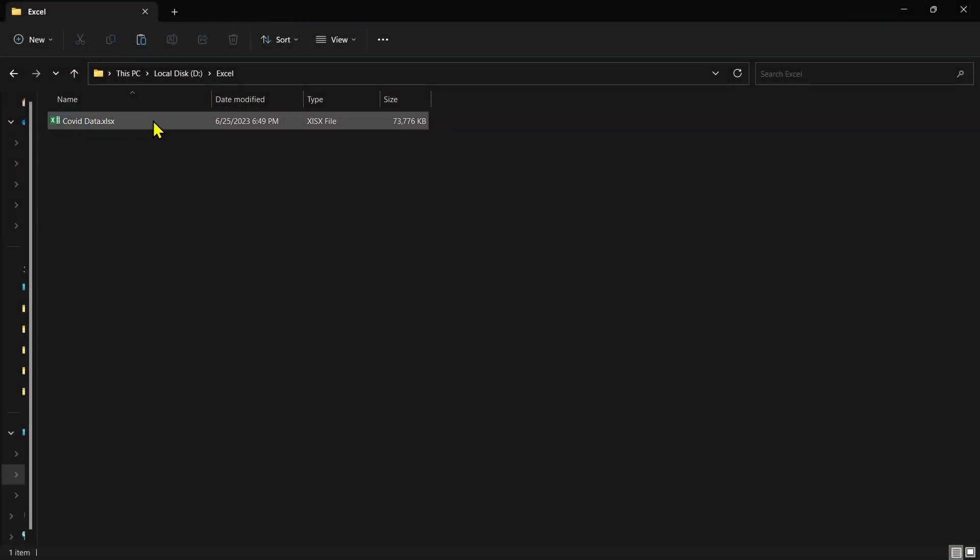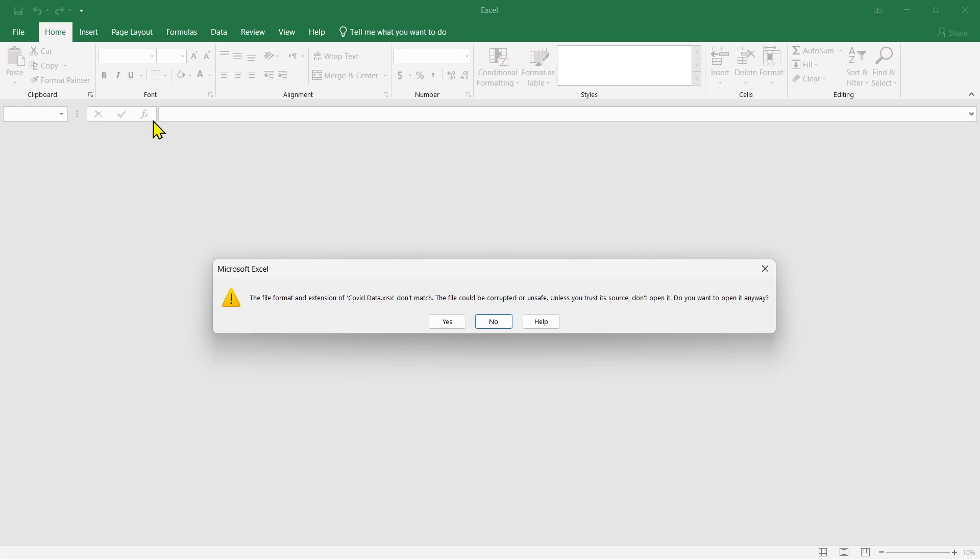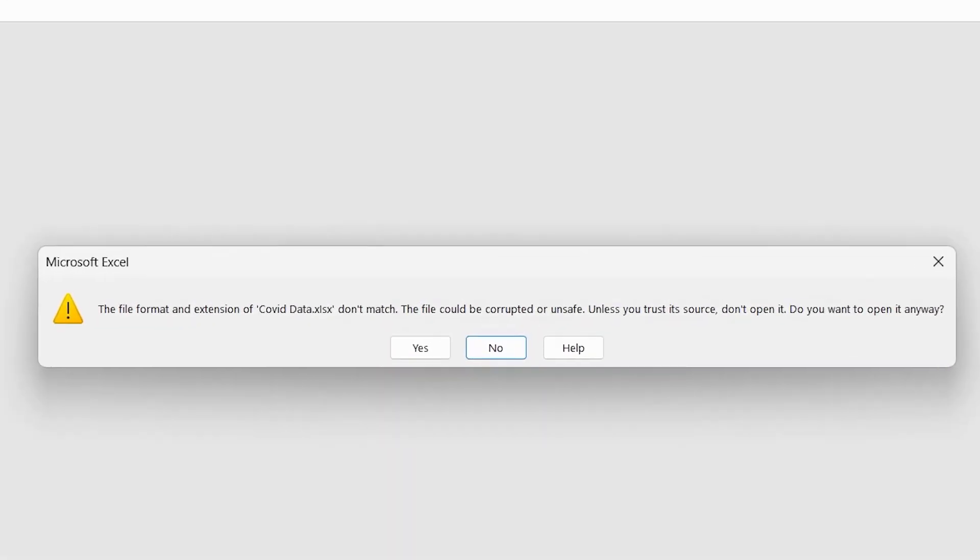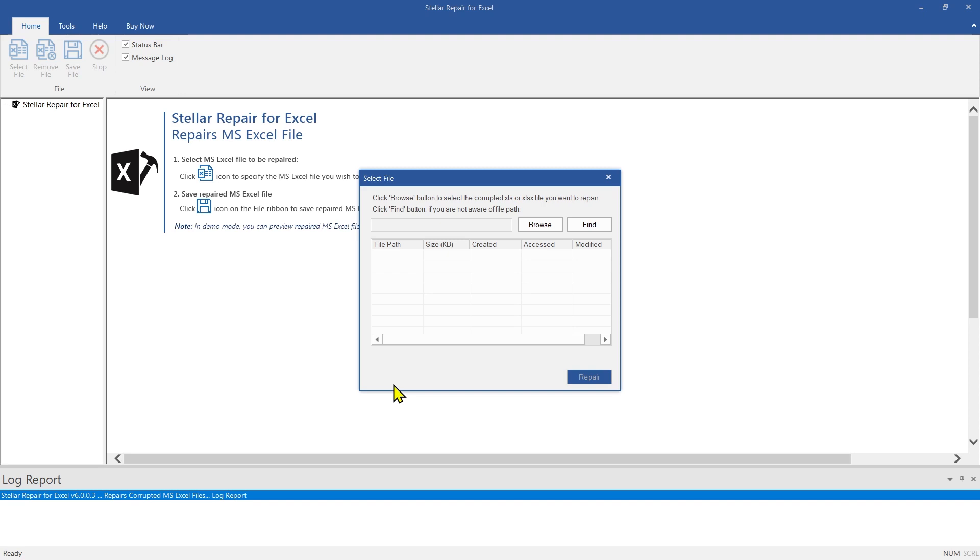Let us see how Stellar Repair for Excel can fix a corrupt Excel file. Here is a corrupt Excel file that we will repair using the software. This is the main interface of the software.